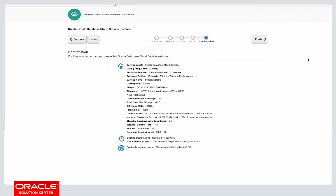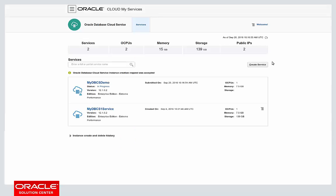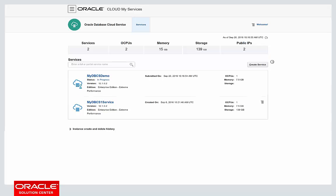I click Next and see a summary of the details I've just entered. I'll check those carefully, then pick Create. It's going to submit this request to the platform service engines, and you can see it's there in the service console being created. First it'll check my quota, create the virtual machine, mount all the storage volumes, install the Oracle software, run a DBCA to create the database specified in the wizard, start the listener, and then come back and tell me that my database instance is ready for use. All of that takes around about 20 minutes.